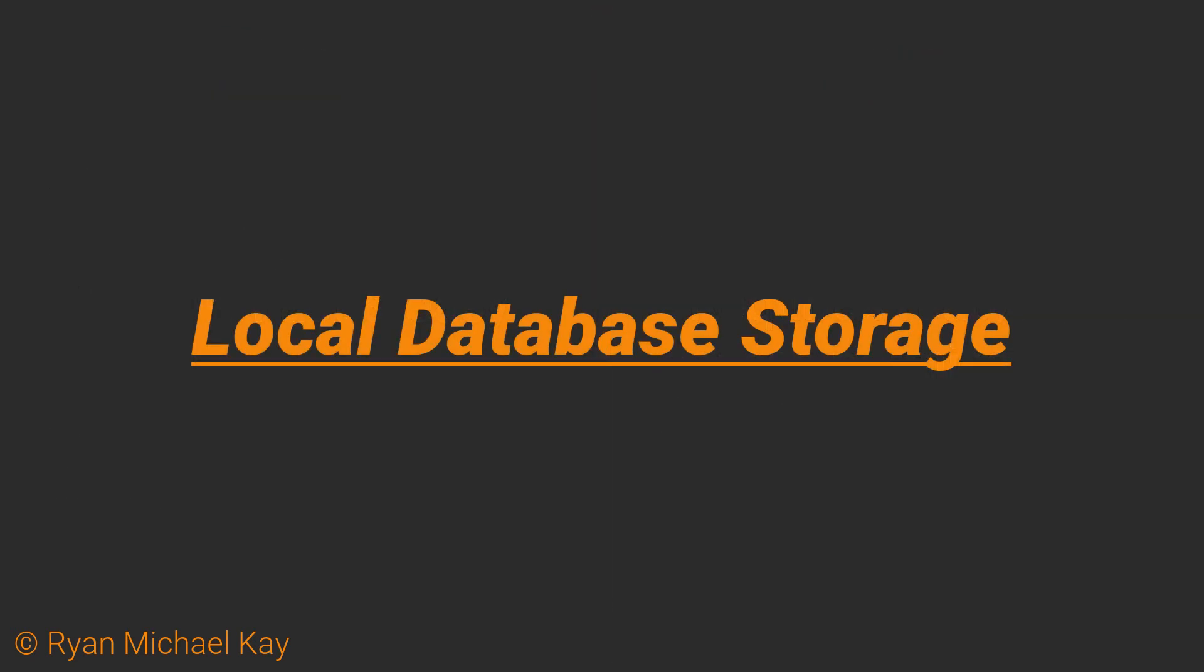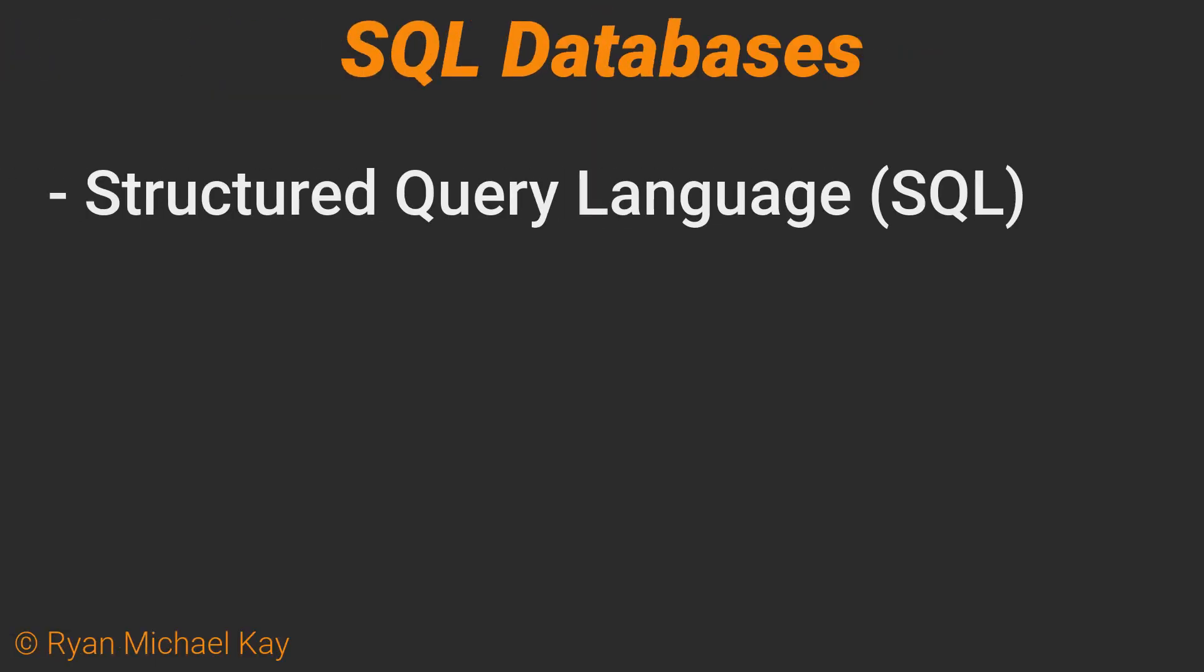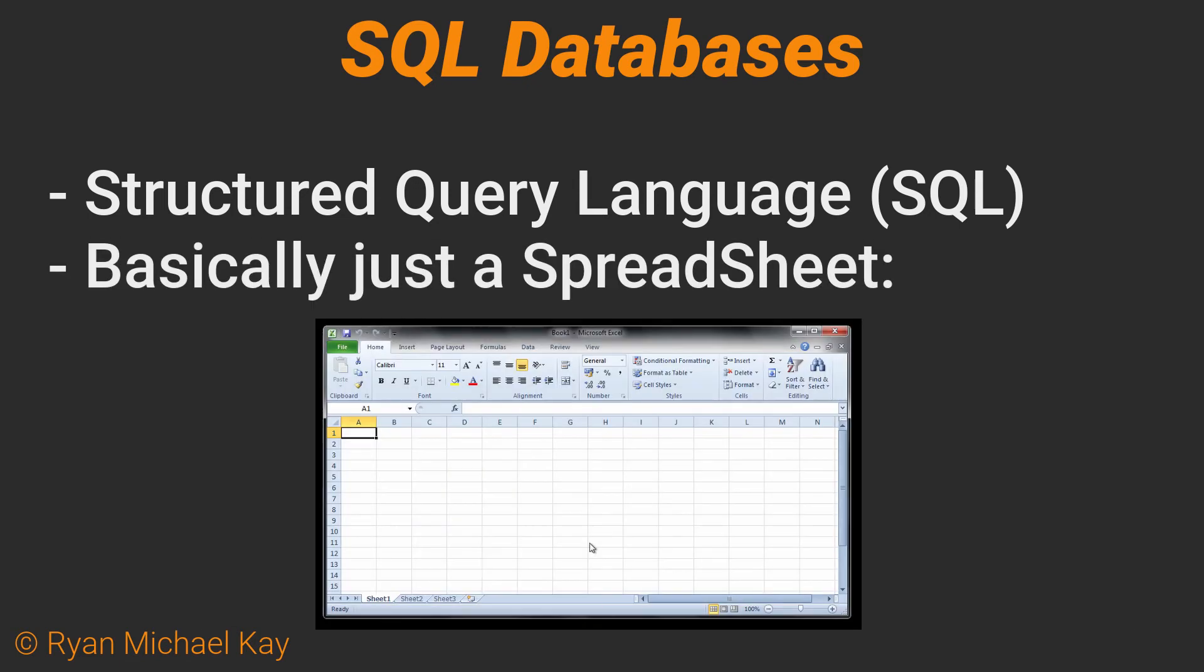Another approach you can use is to create a database. Most databases are written in structured query language or SQL or some derivative language of SQL. An easy way to think about these tools visually is that they are basically just spreadsheets.